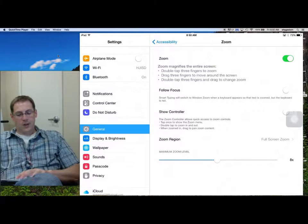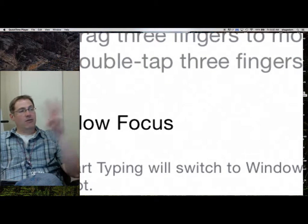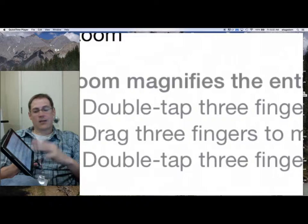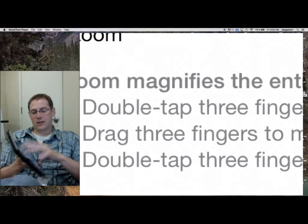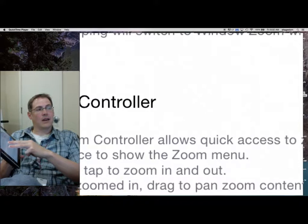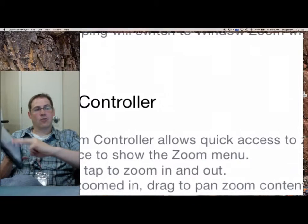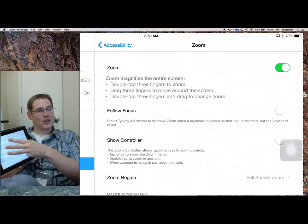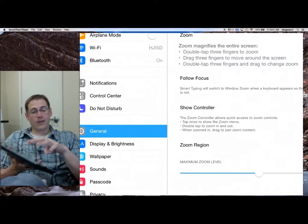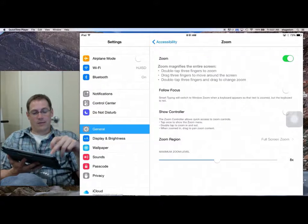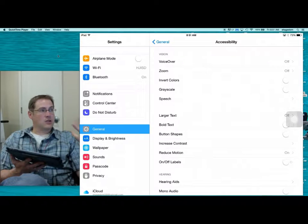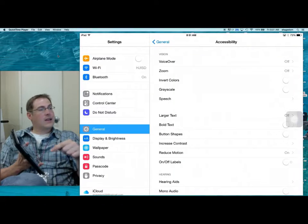I'm going to go back to full screen zoom and show you some things. Using three fingers, when I double tap, you can see the zoom activates. If I drag my screen, I can navigate around. Sometimes that might be too much zoom, so you can pull it back towards you — double tap, zoom in by moving up, move back, and to move across your screen just drag it like a piece of paper. To get out of it, just double tap three fingers.